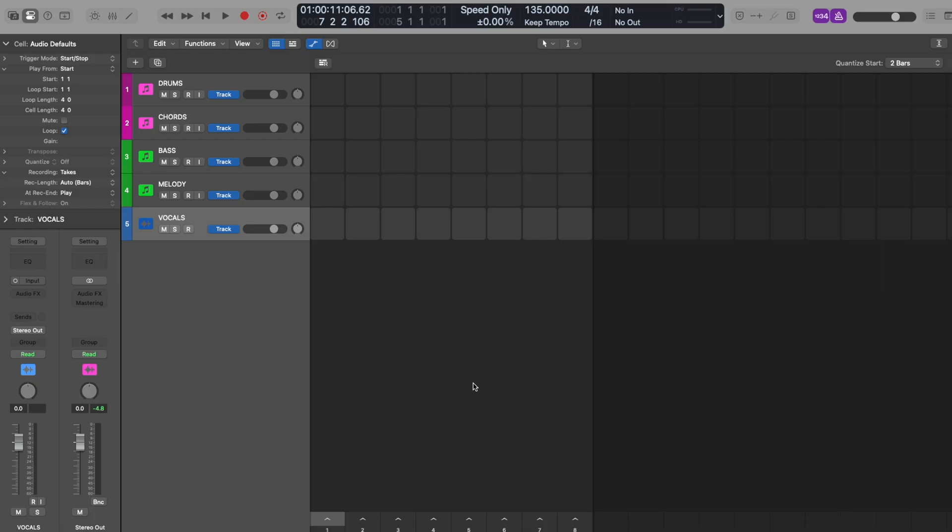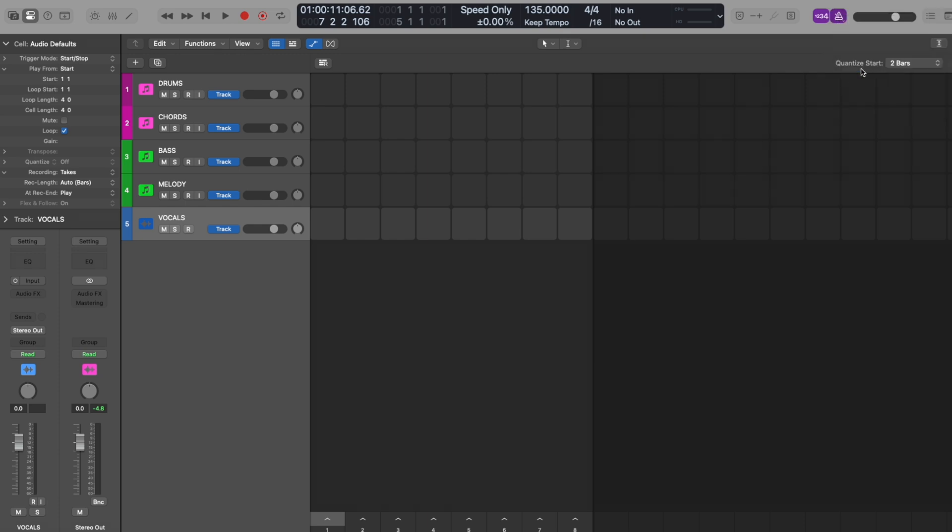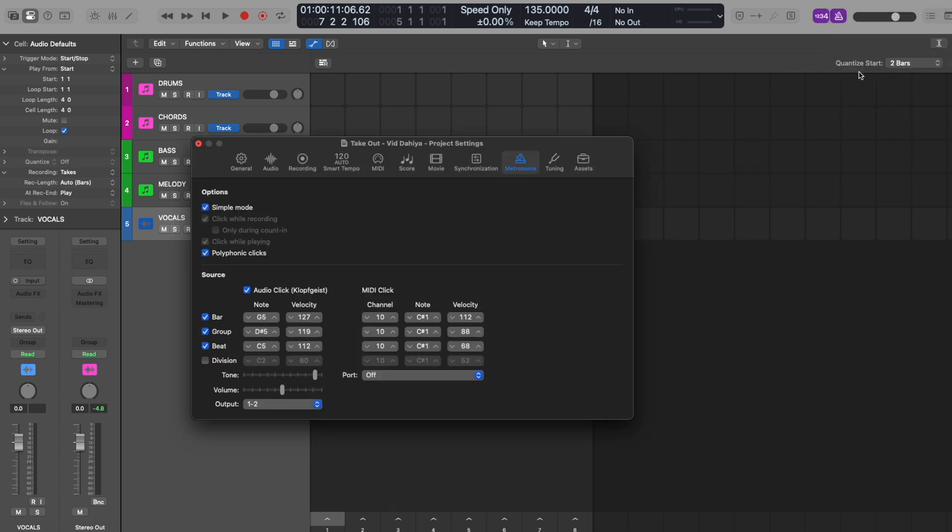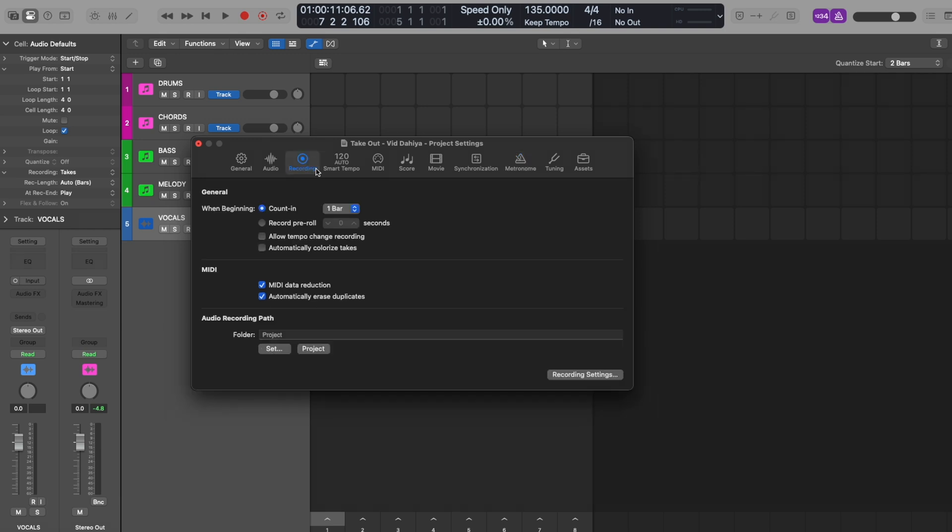To assist us, we'll be using a count in. This allows us to get ready to record. To do this, head over to the metronome, right click, select metronome settings, find recording, and next to count in, select two bars.